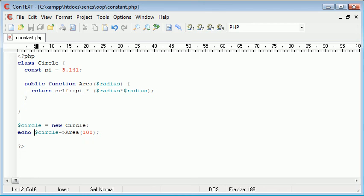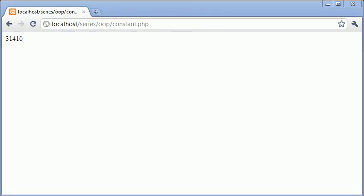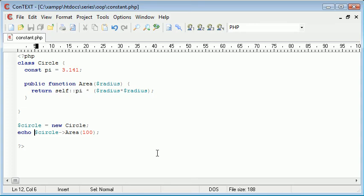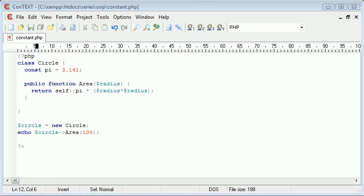Okay, so we've got a value return of 31,410. This is right. The reason we can tell that the calculations have worked is because obviously our value of pi is 3.141 and we've multiplied that essentially by 100 squared. So we know this is correct. This value is correct.